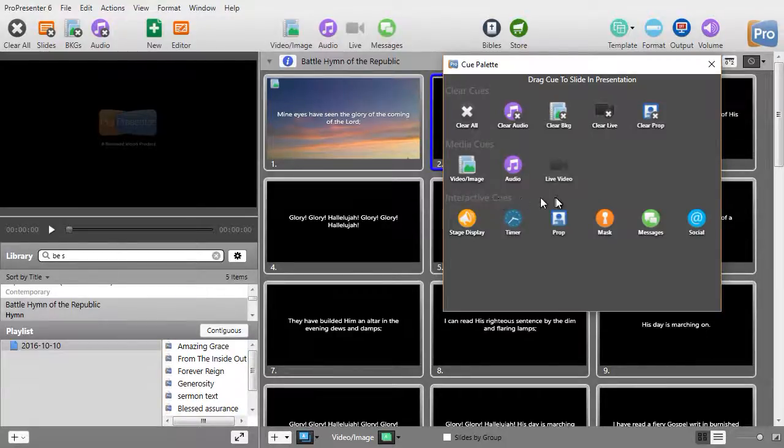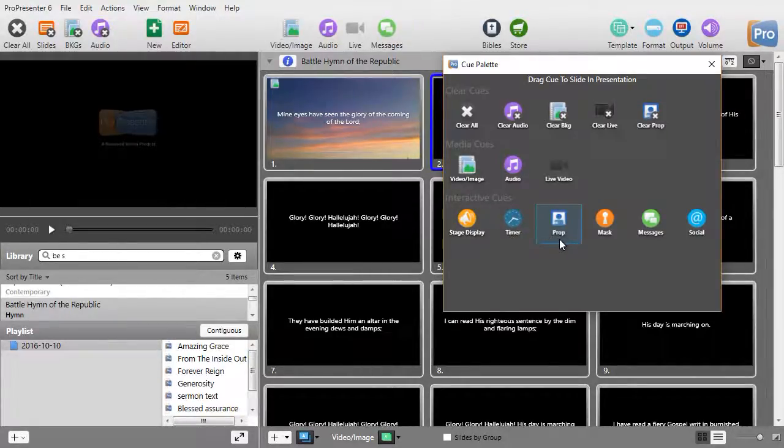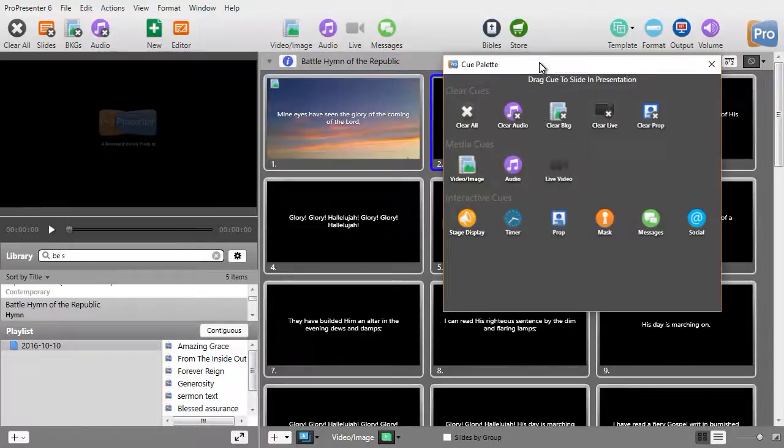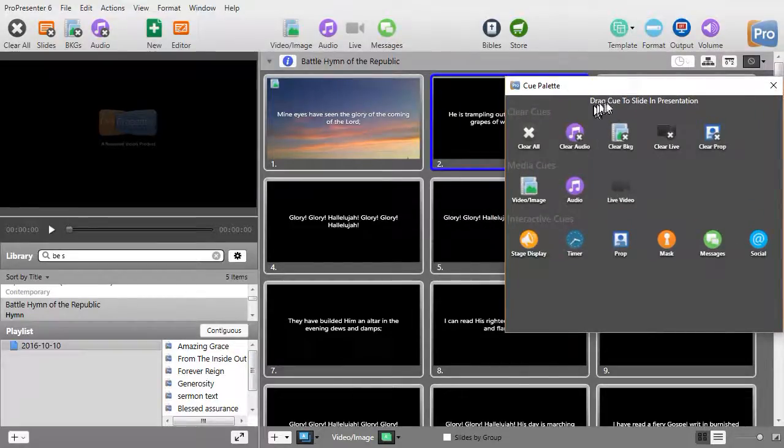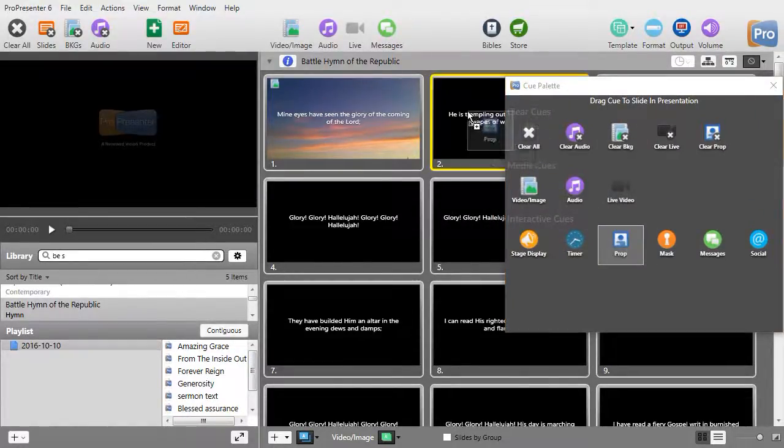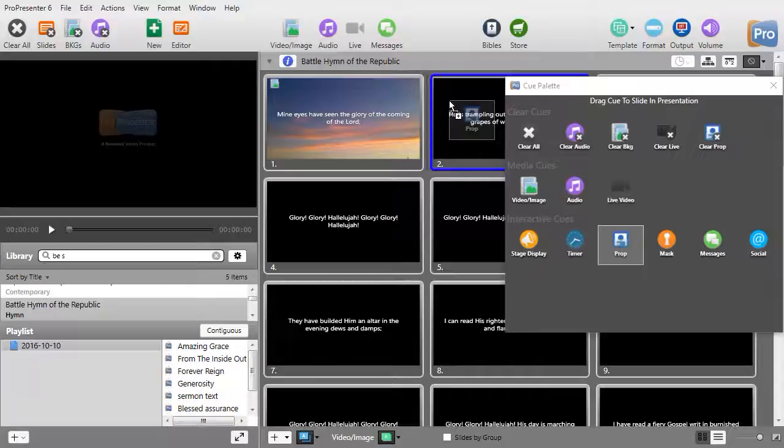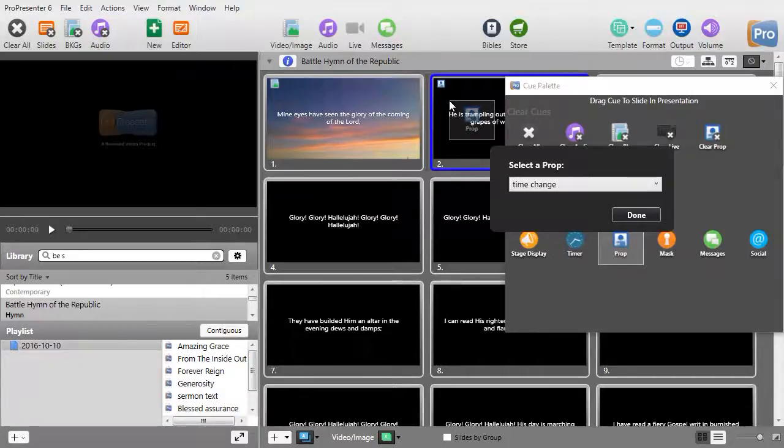on interactive cues, the third one from the left is prop. And it says I have to drag the cue to the slide. So, I'm going to drag this to slide number 2 and let go.